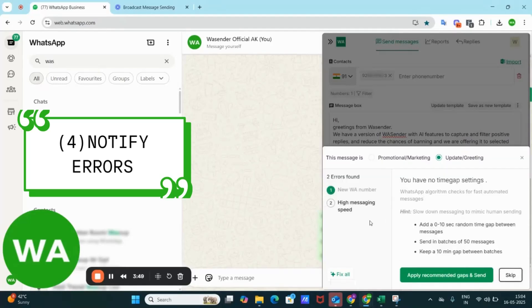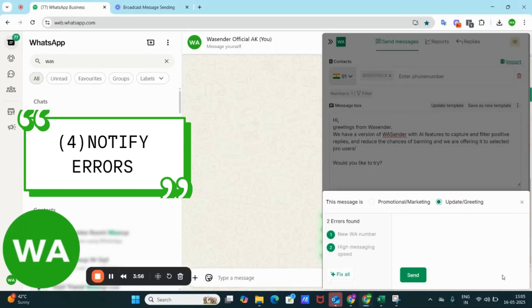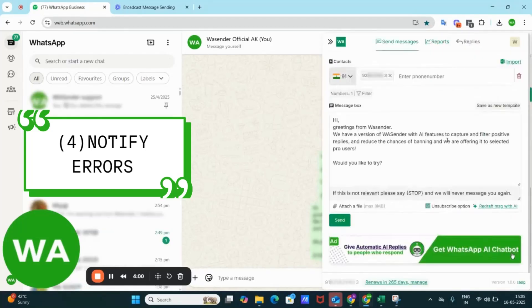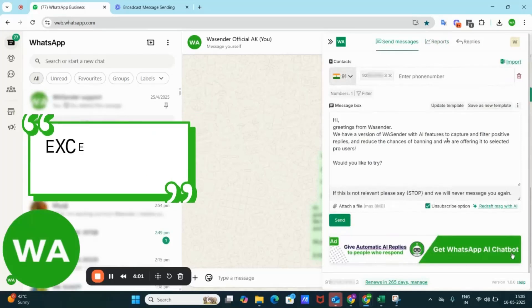Second is the message speed. Right now I'm just sending message to one number, so there is no requirement of speed. I'll skip this also. And here I have the send button and the message is being sent.